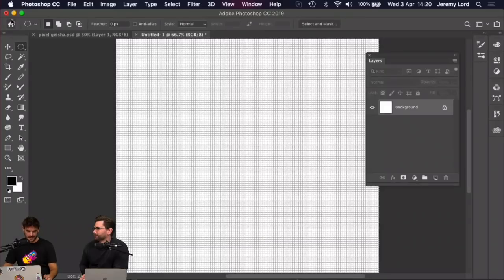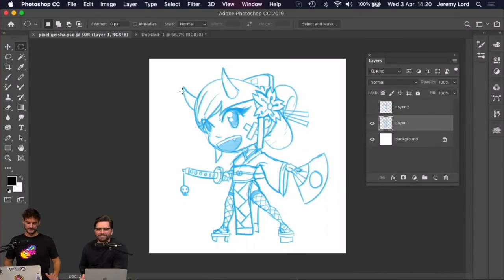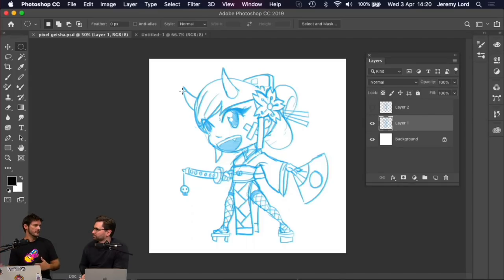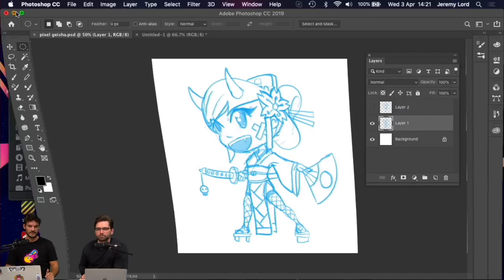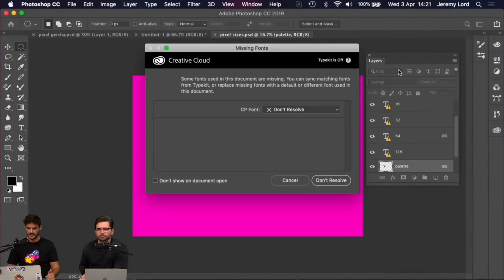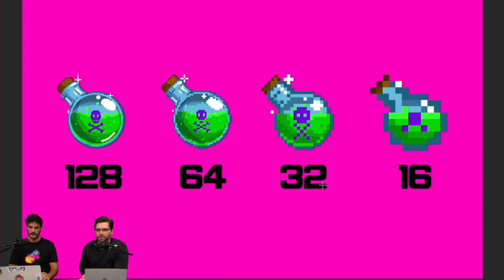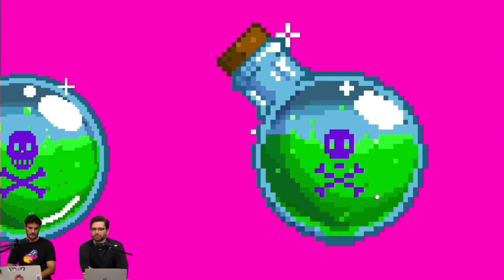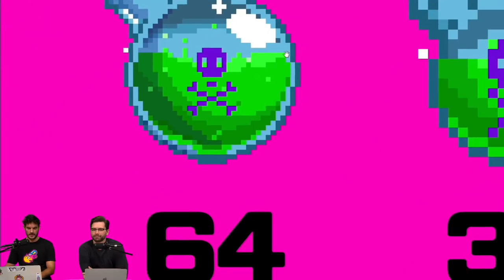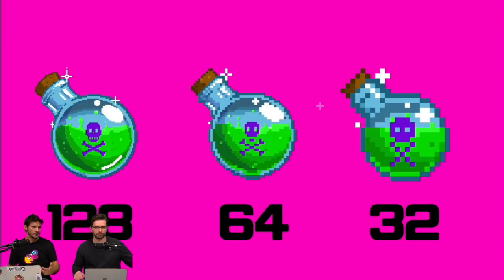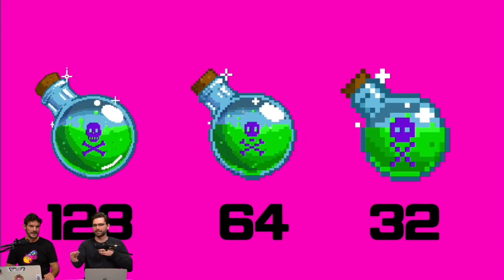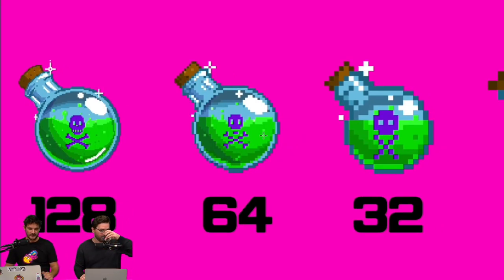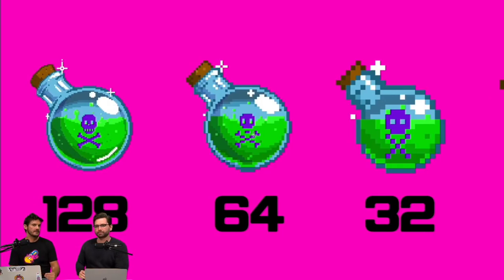First things first when starting your artwork: consider what size it's going to be. I said size doesn't matter — that's the physical output size. You can work tiny and it won't affect how big you can output the image. But what it will affect is the level of detail. I prepared this comparison image to show this idea.